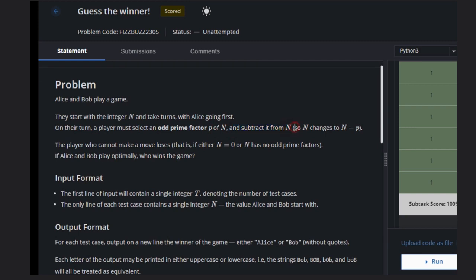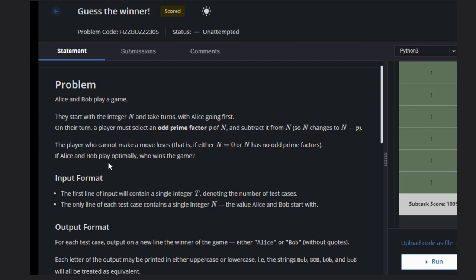So n changes to n minus p. The player who cannot make a move loses if either n equals zero or n has no odd prime factors. If both play optimally, who will win the game?